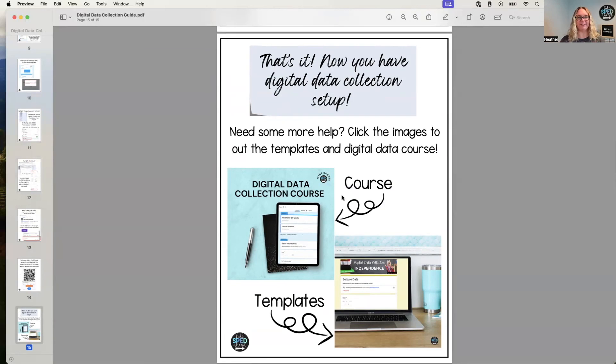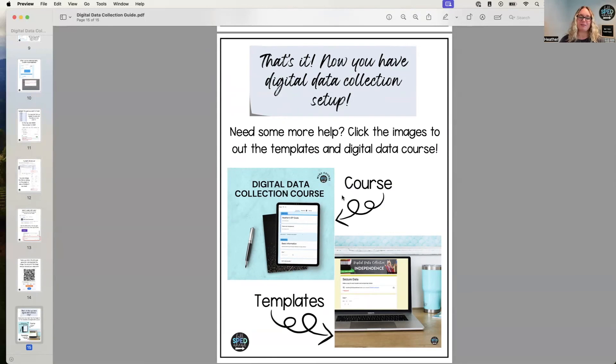If that's something you're interested in. So hopefully it was helpful to see kind of this quick guide. Again, it is a free download, so you are welcome to go ahead and download it with the link below.